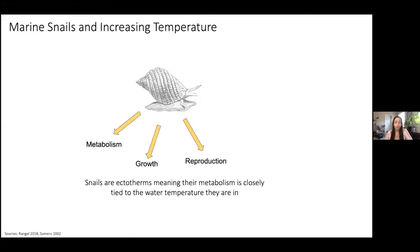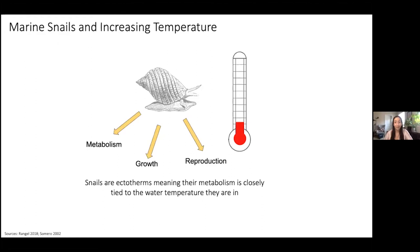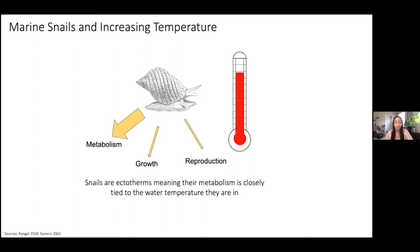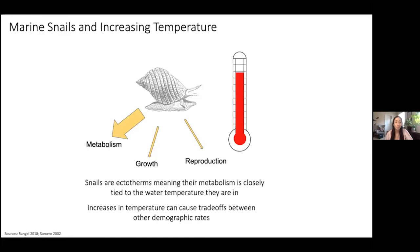We know that snails are ectotherms, meaning their metabolism is closely tied to the water temperature they're in. This figure shows a snail with energy that needs to be allocated to different processes like metabolism, growth, and reproduction. If we add increasing temperature to this equation, we could see a shift in the amount of energy needed for metabolism, leaving less energy for growth and reproduction. Increases in temperature can cause trade-offs between other demographic rates.